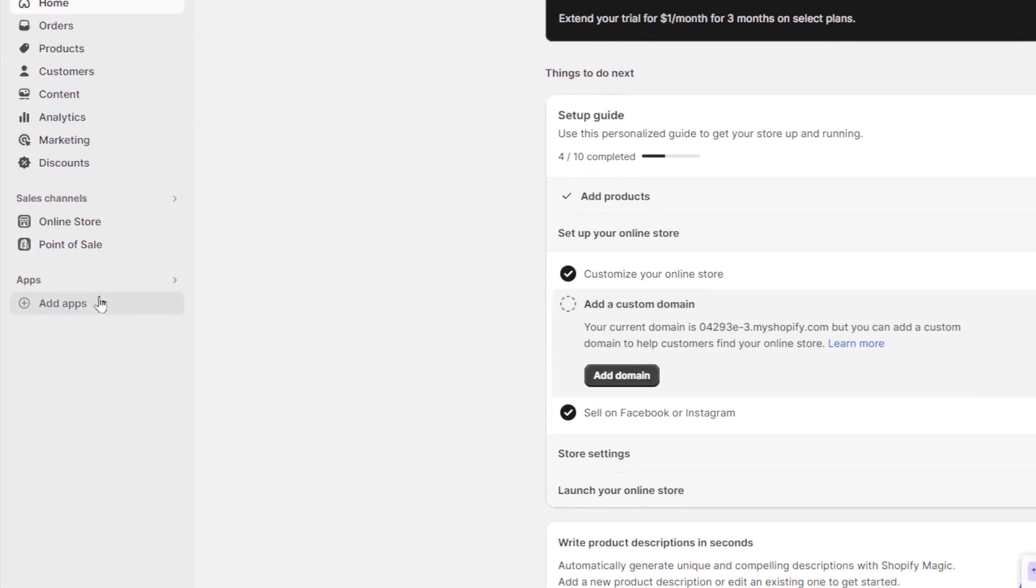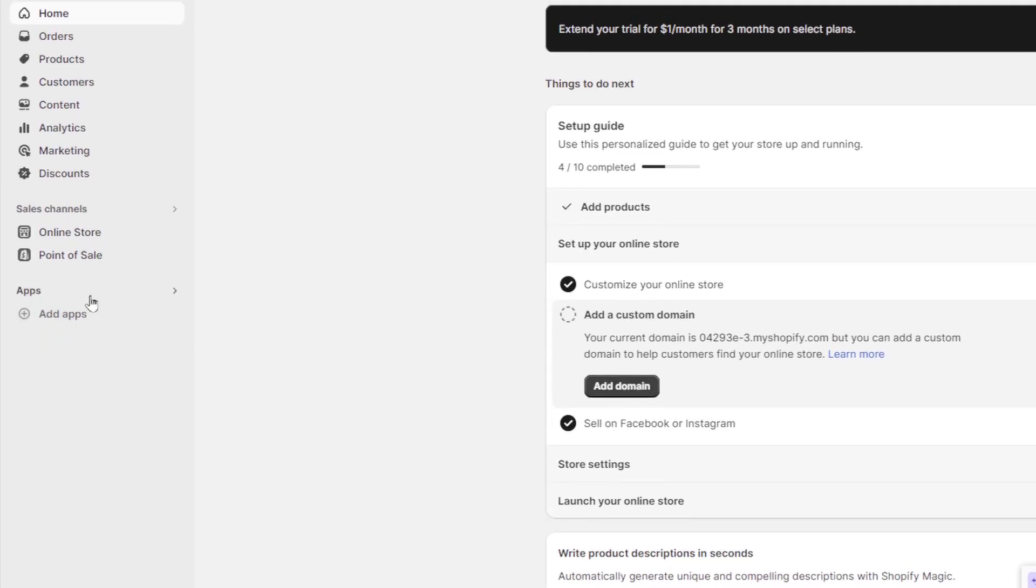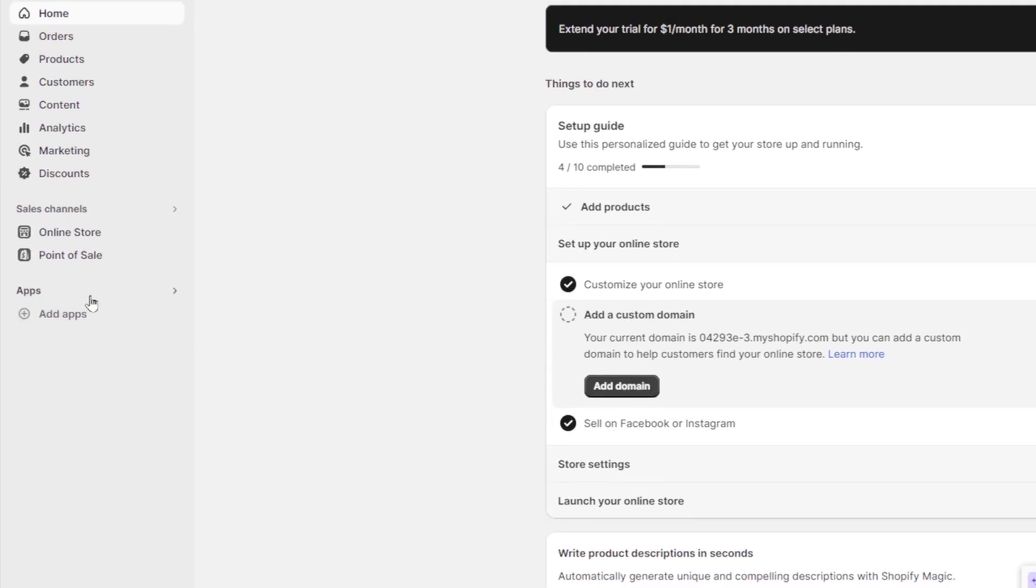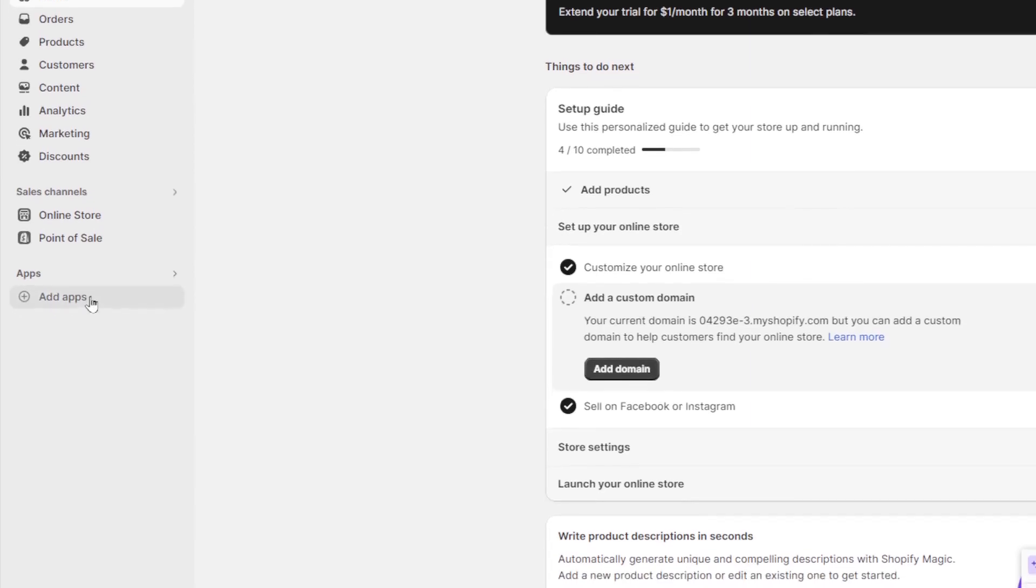Lastly, under apps, you're going to find all of the applications that you have. If you want to add another application, you can just click on add apps in order to add them.